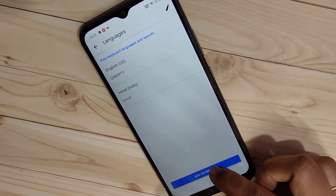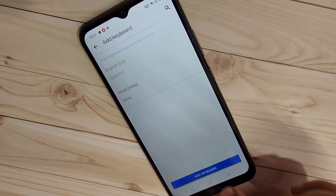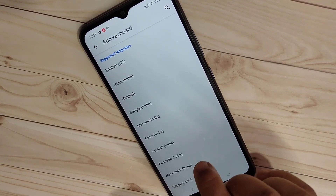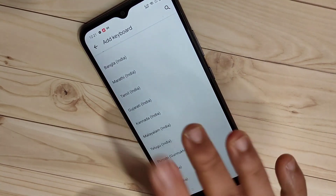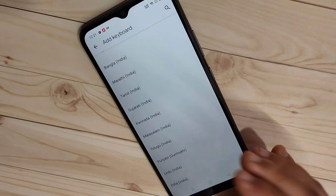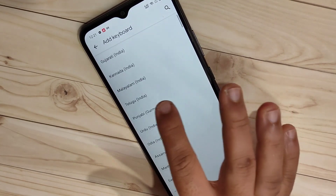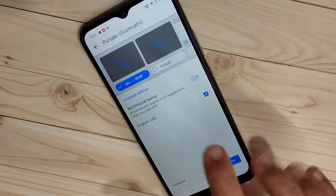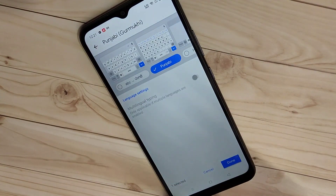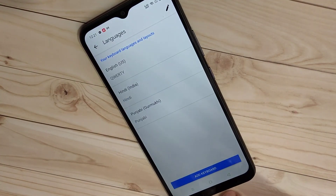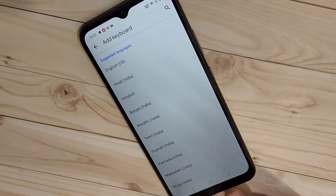If you want to add another language, tap 'Add Keyboard' again and select any language from the list. Here I'm going to select Punjabi, then 'Punjabi Letter Keyboard', and tap 'Done'.